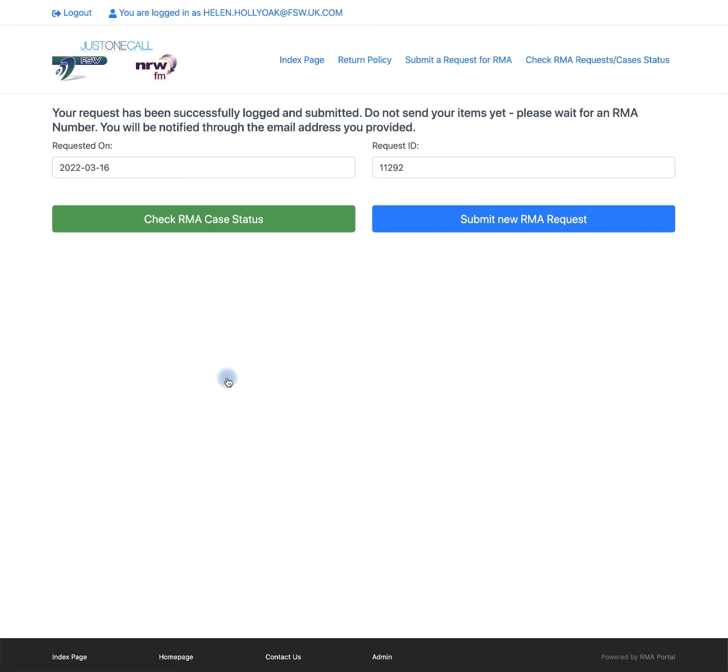You have now completed your first RMA. This will now generate an email to your email account stating your request ID. This one being 11292. As soon as this RMA has been accepted, you will receive another RMA email stating that your return is now possible.